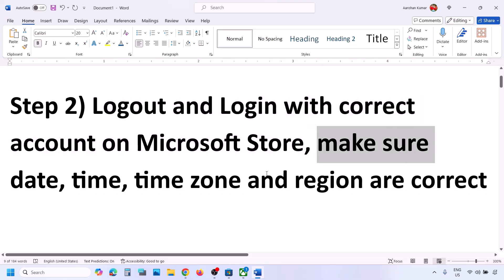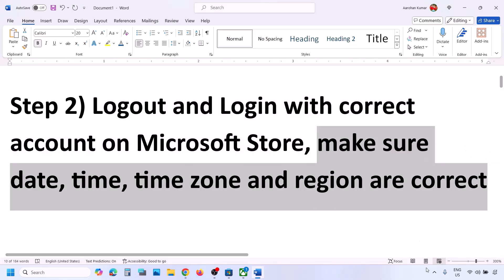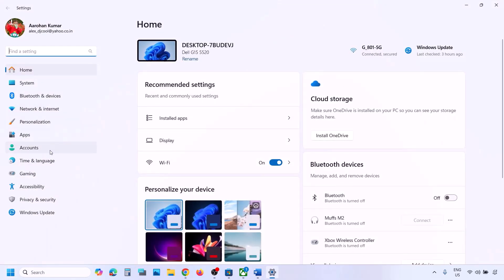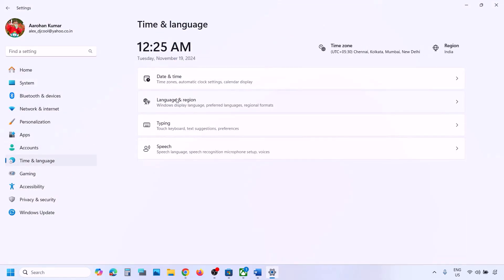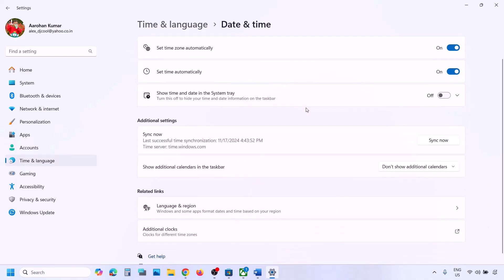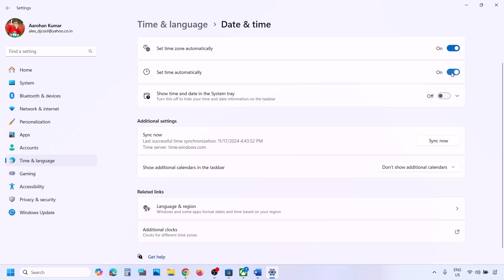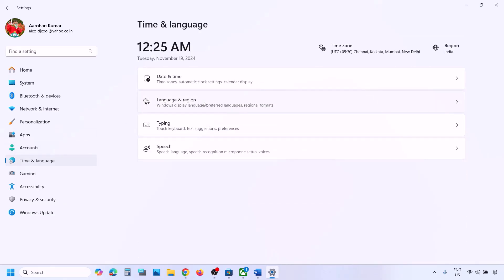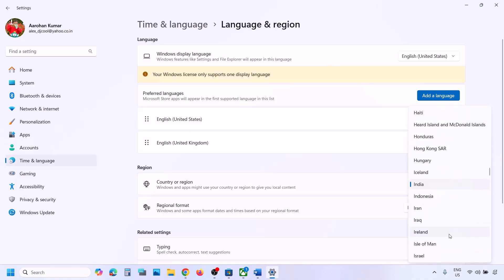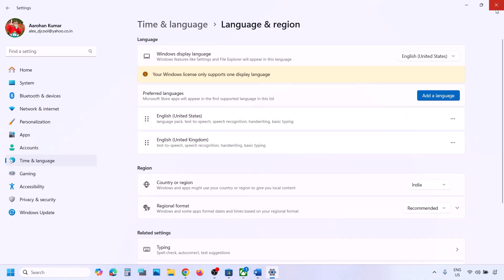The next step is to make sure date, time, time zone, and region are correct. Go to Windows Settings, then go to Time and Language, then Date and Time. Make sure 'Set time zone automatically' and 'Set time automatically' are both on. Click on Sync Now — this is important. If you receive an error in red, click Sync Now again. Then go back to Time and Language, go to Language and Region, and make sure your correct country is selected.